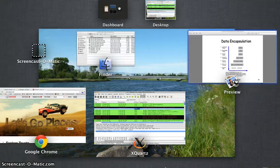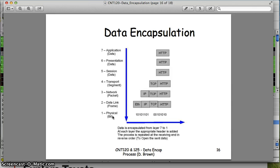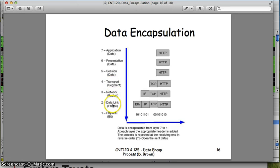One more tidbit: as we do this encapsulation process, we refer to the data at each layer by a specific name — data for the top three layers, segment for layer four (transport), packet for layer three (network), frame for layer two (data link), and bit for layer one (physical). There's a mnemonic: 'Don't Send Packets From Buses' — or here, 'Don't Send Fill For Bill' — Don't for data, Send for segment, Fill for packet, Fill for frame, and Bill for bit. That way we can remember: data, segment, packet, frame, bit, in order. Hopefully that helped you out today.